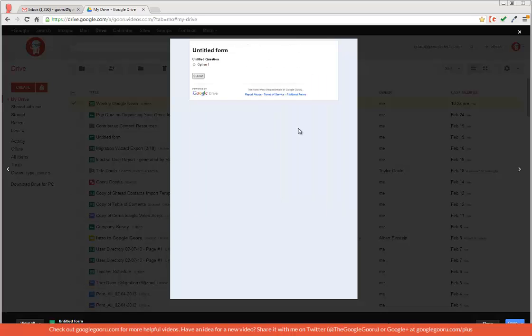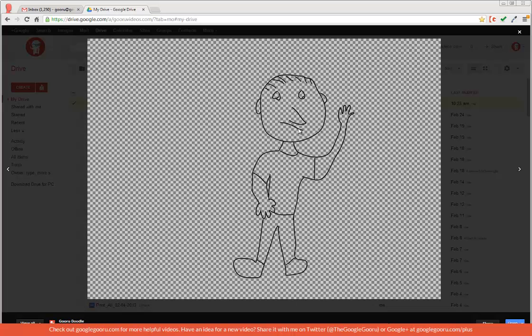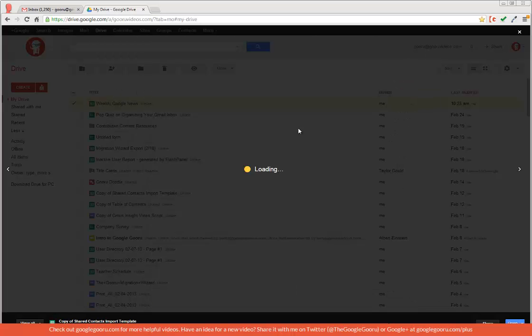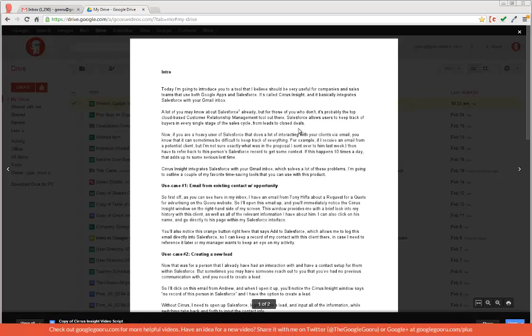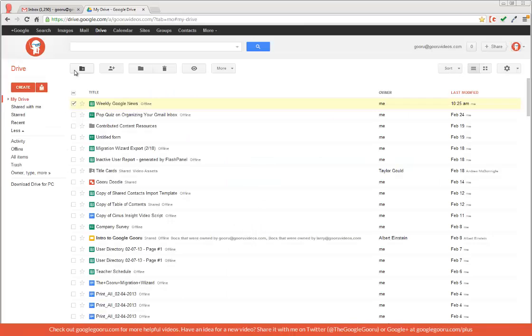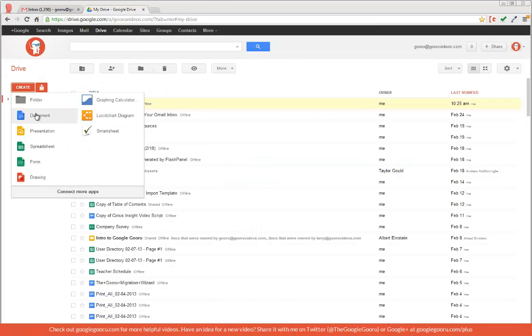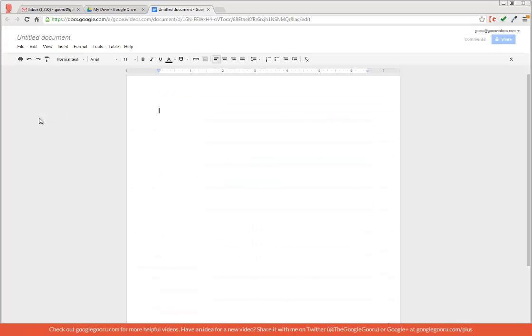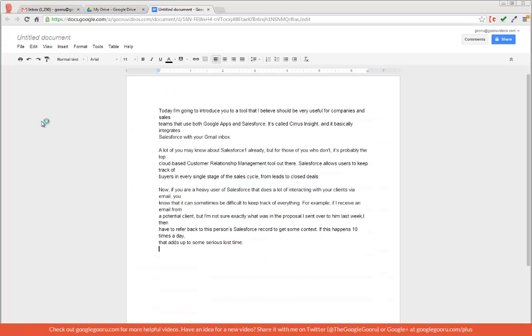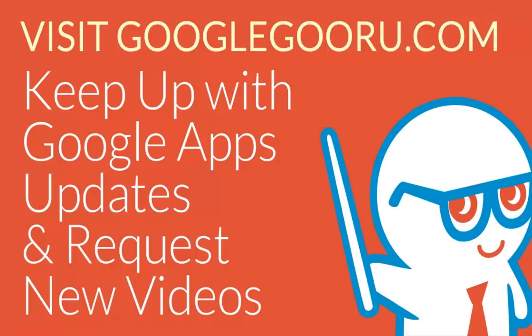So I have forms, spreadsheets, drawings, even documents. I can also highlight, copy, and paste directly from preview. So that's the new preview file feature for Google Drive.